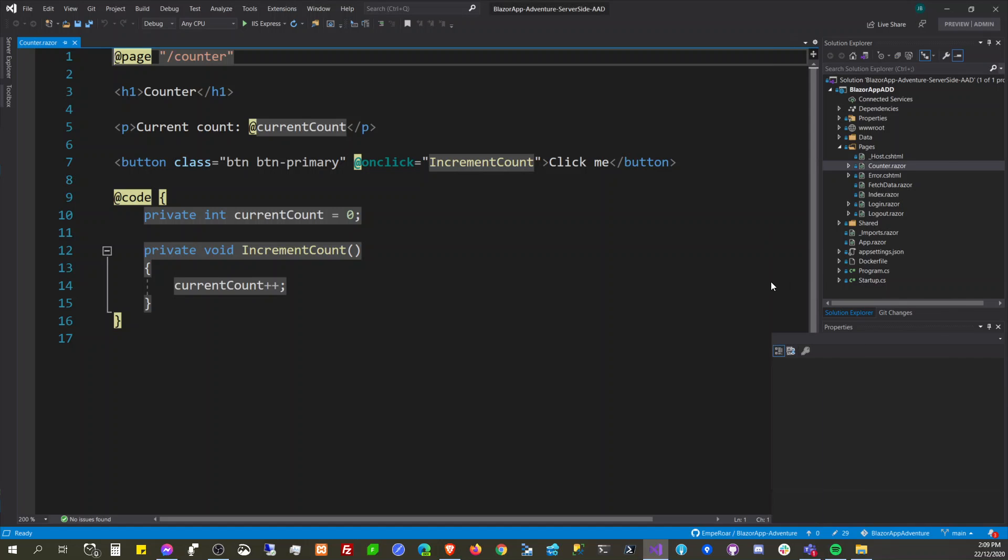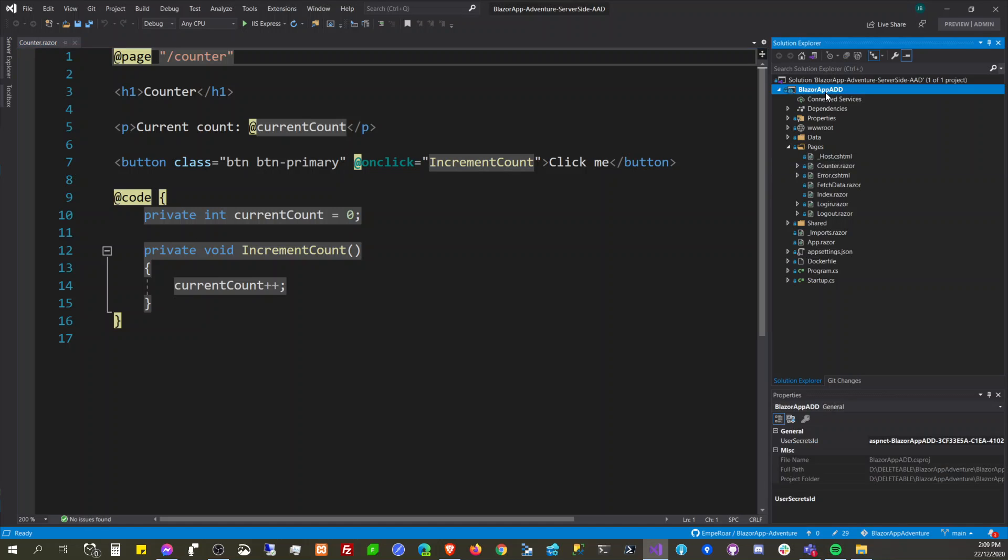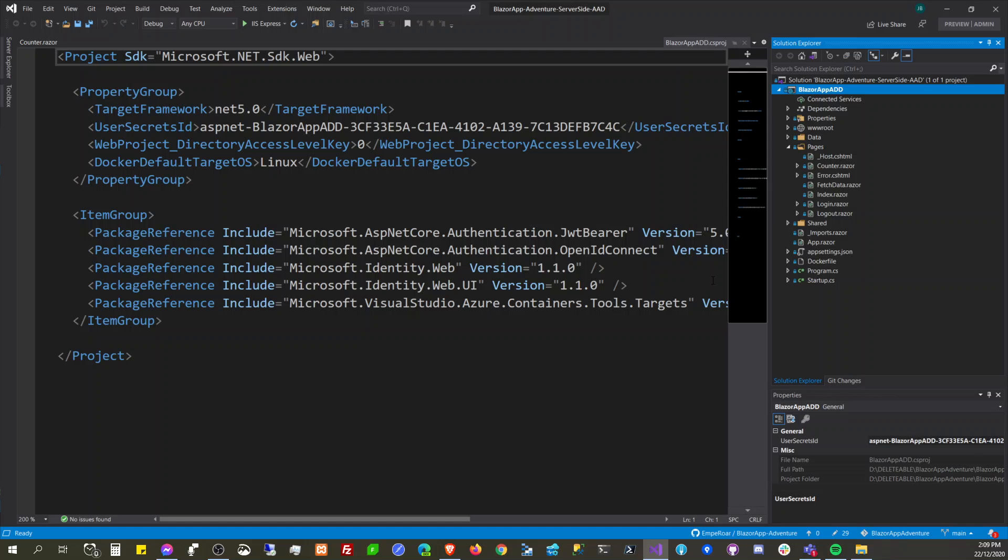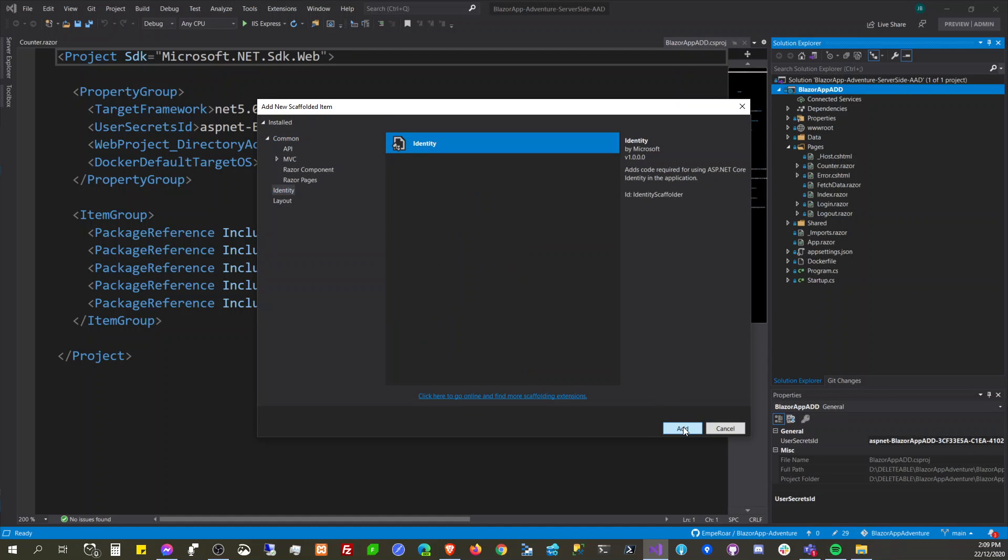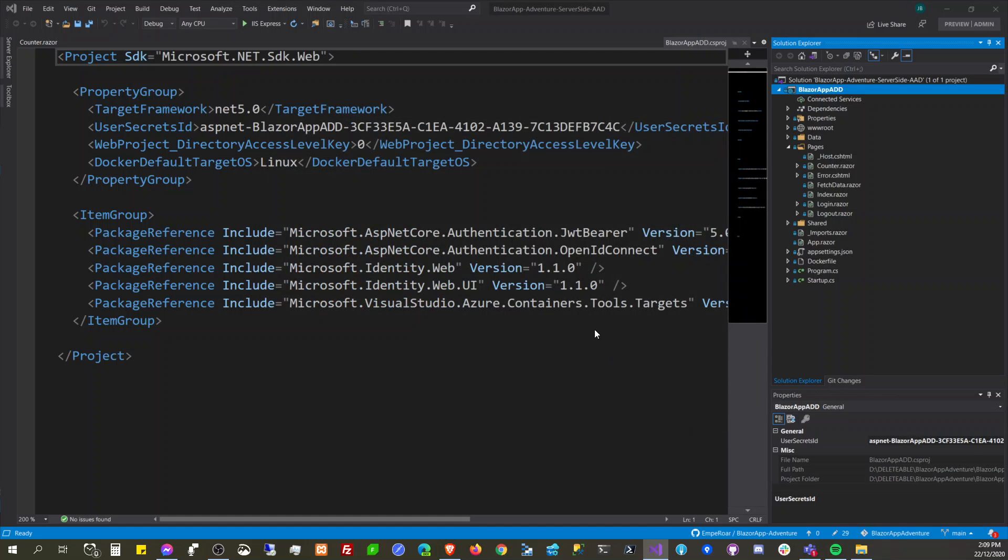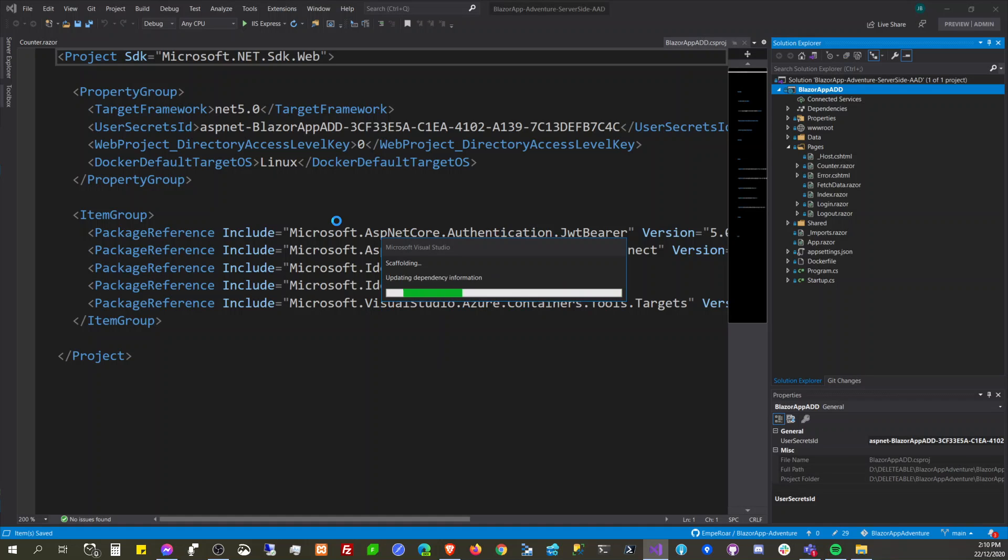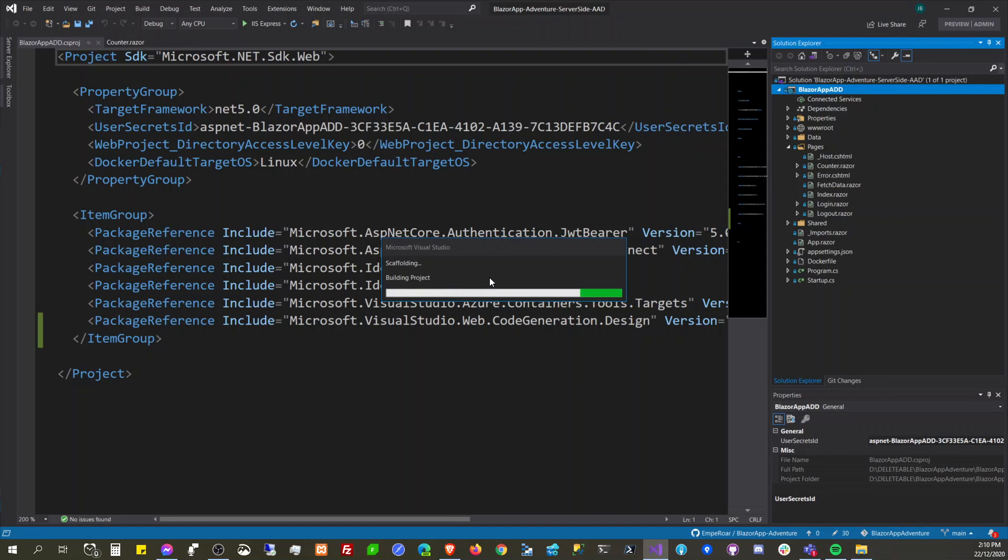Hello guys, so we get our Visual Studio back. We'll try to see if we can now add scaffolded item. Alright cool, so we get Identity here and it's going to give us options - what are the pages that we want to generate. Let's wait for it, hang on guys.